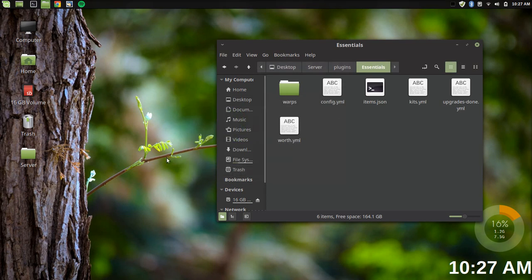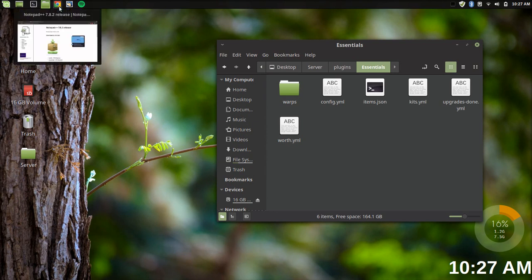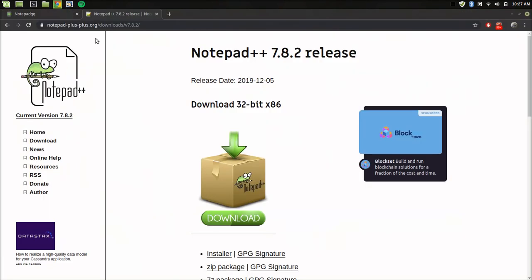Hello everybody, this is TechHut and in this video I'm going to show you a beautiful alternative to Notepad++ for the Linux operating system.